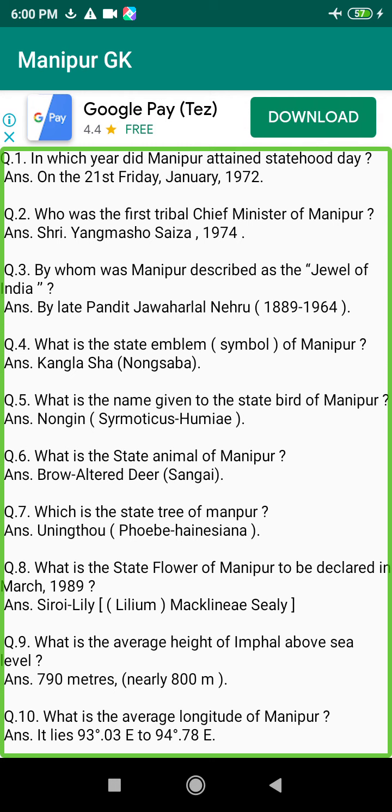Q216. Who was the first medical doctor in Manipur? Answer: Dr. Nindababu Royer, FRCS, 1964.